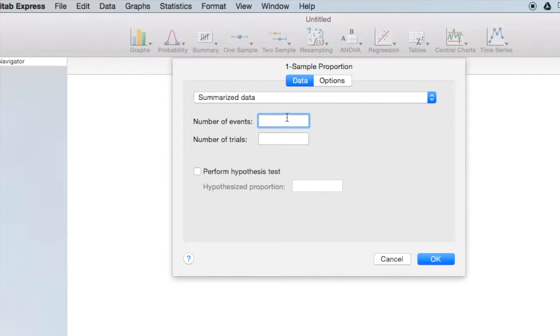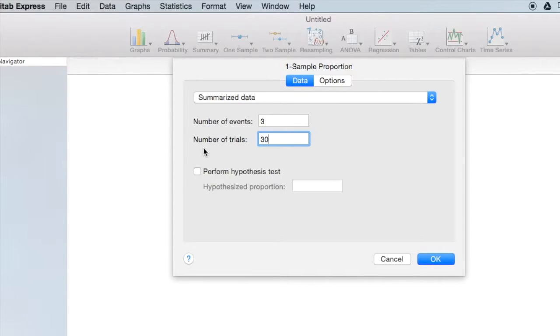Recall in our sample, there were 3 red candies out of a total of 30. The hypothesized proportion was 15% or 0.15.